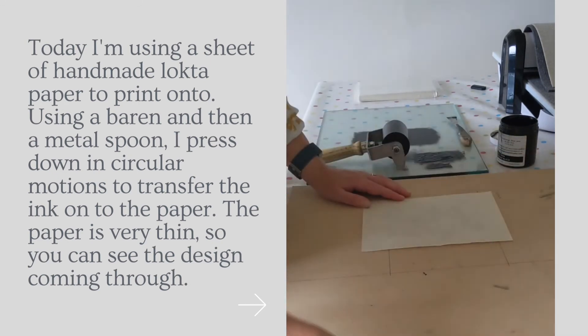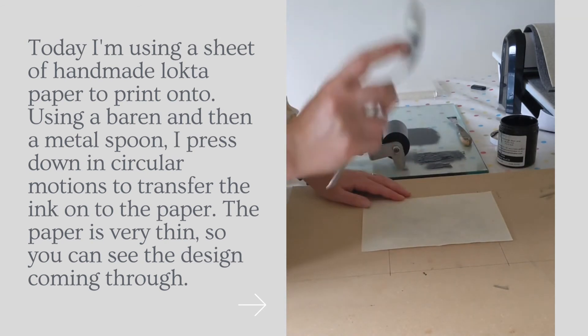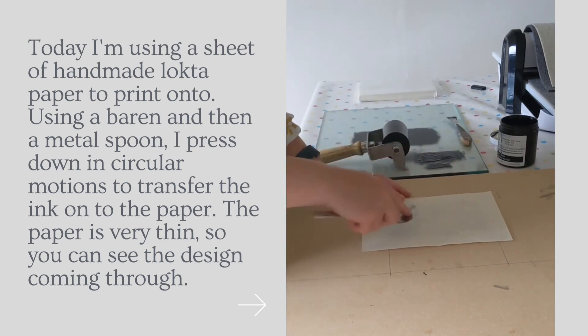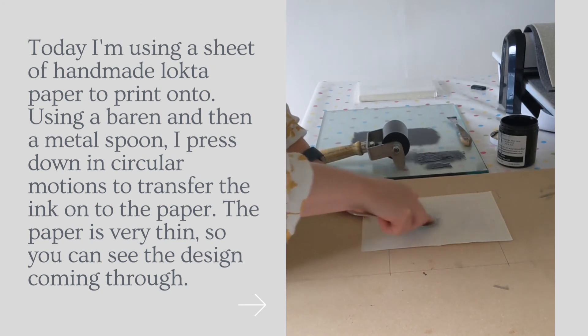And then I'm going to use a metal spoon, which is really great just to get in all those edges. So just rub it over the design.